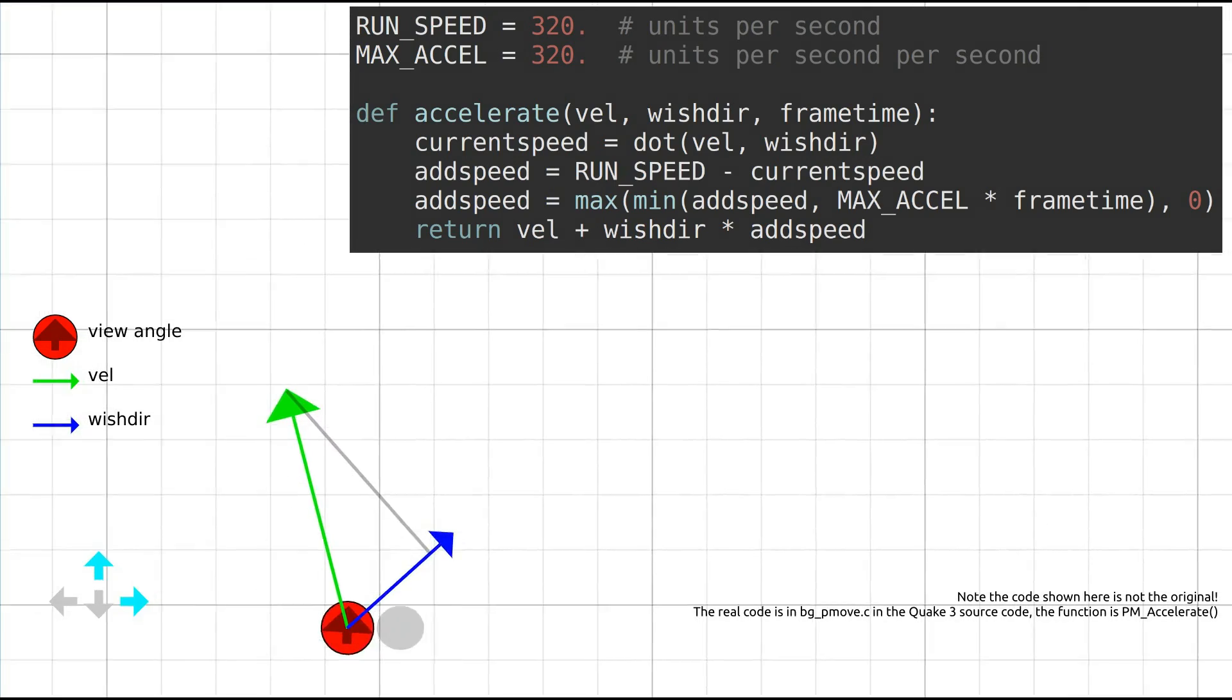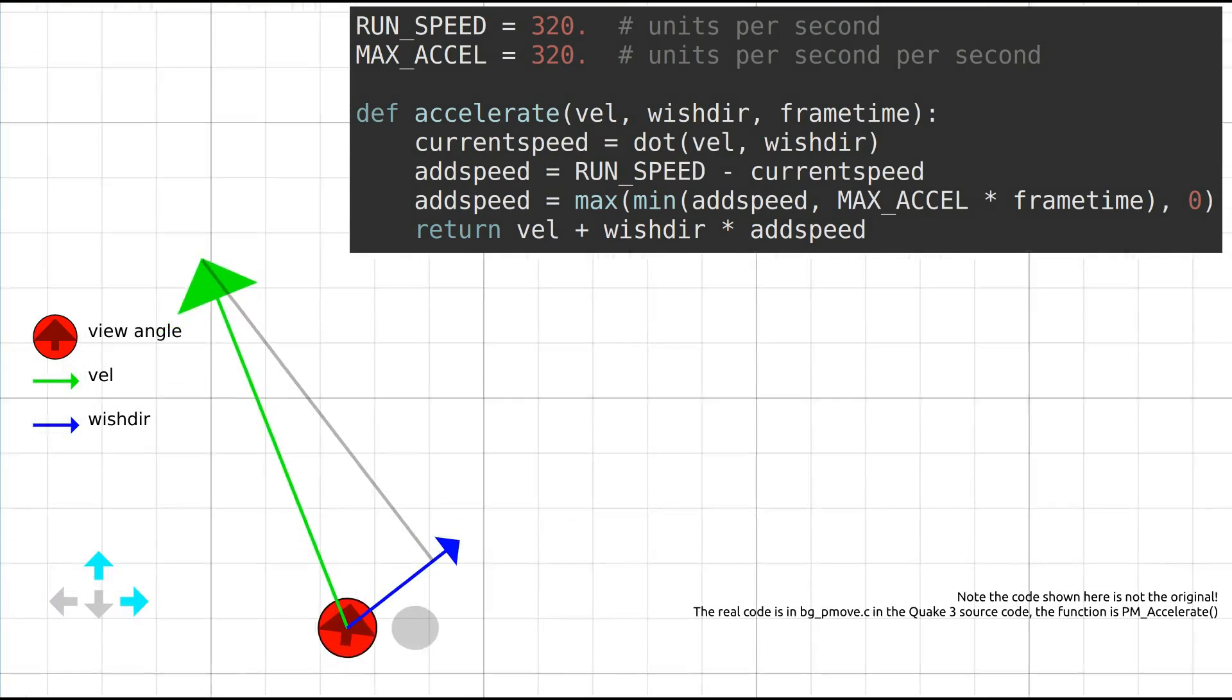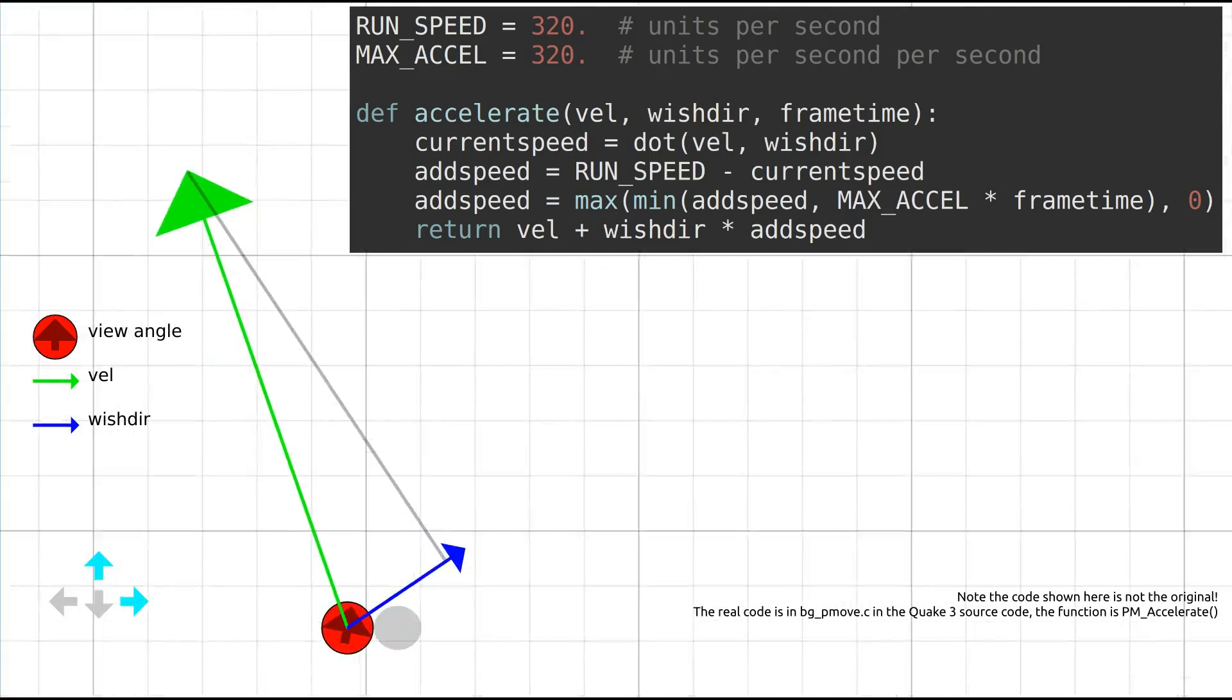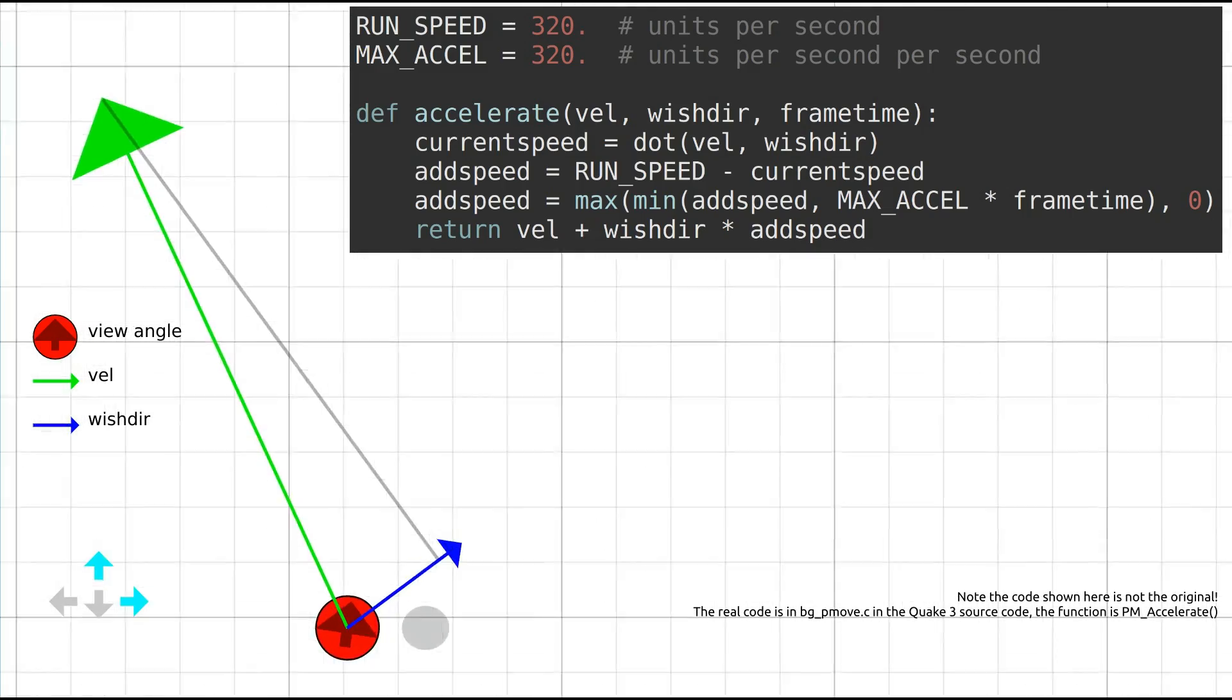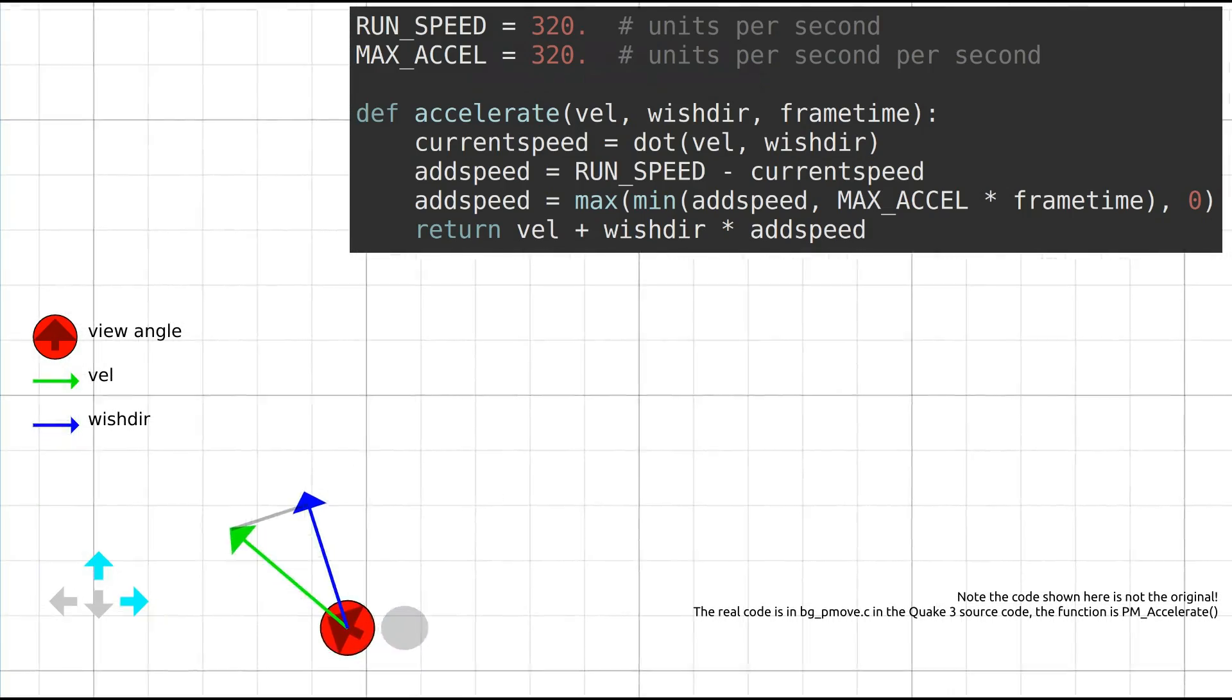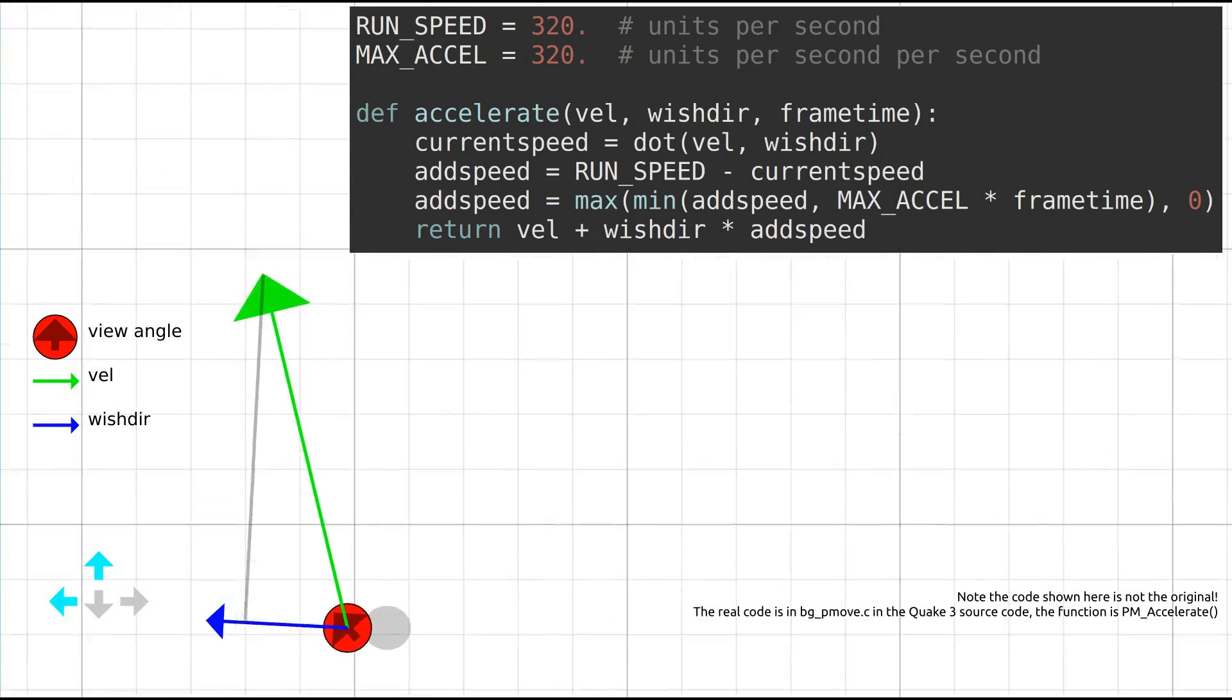The first line of the accelerate function assigns a scalar current speed as the dot product of vel with wishdir. Geometrically, you can construct current speed by drawing a line from the tip of vel which joins the line of wishdir at a right angle. This is shown on the diagram as the grey line. Current speed is then the distance from this right angle to the centre of the player.